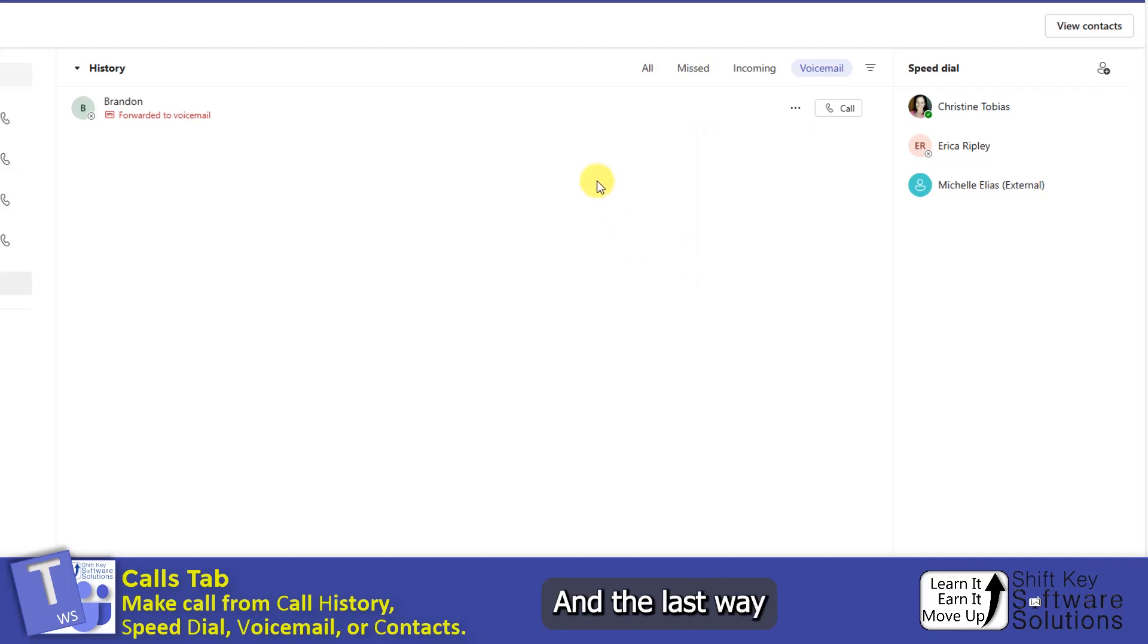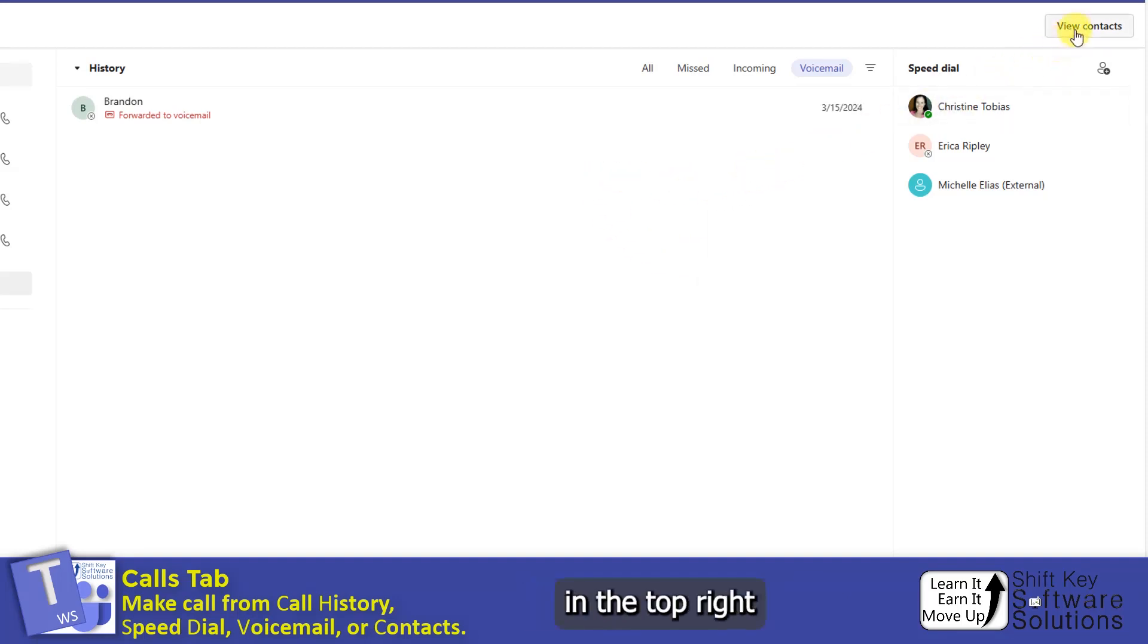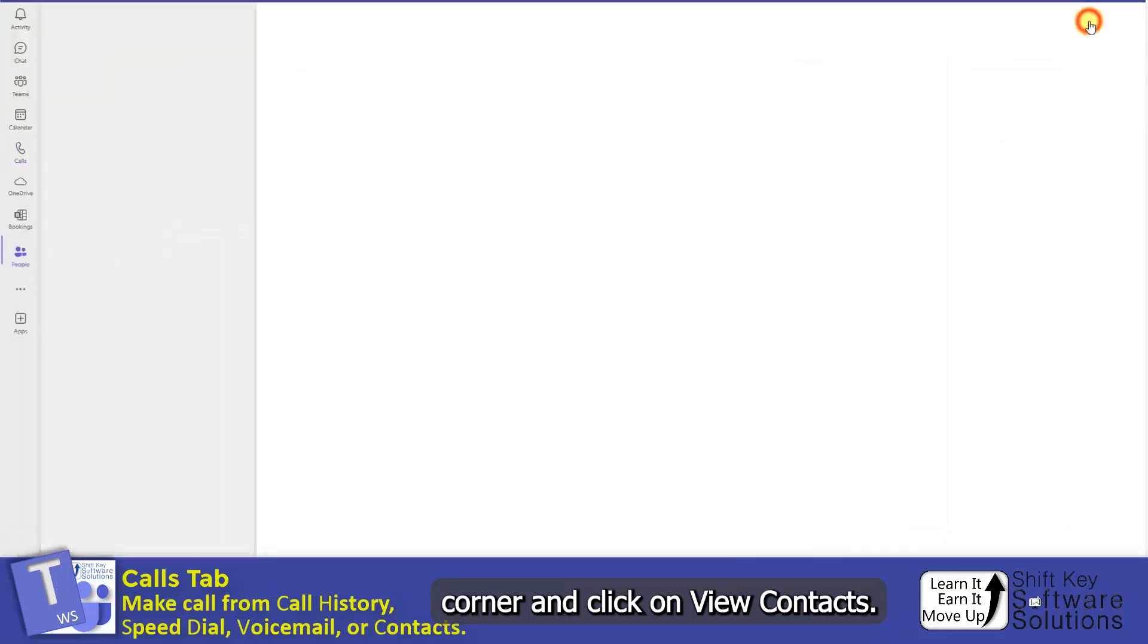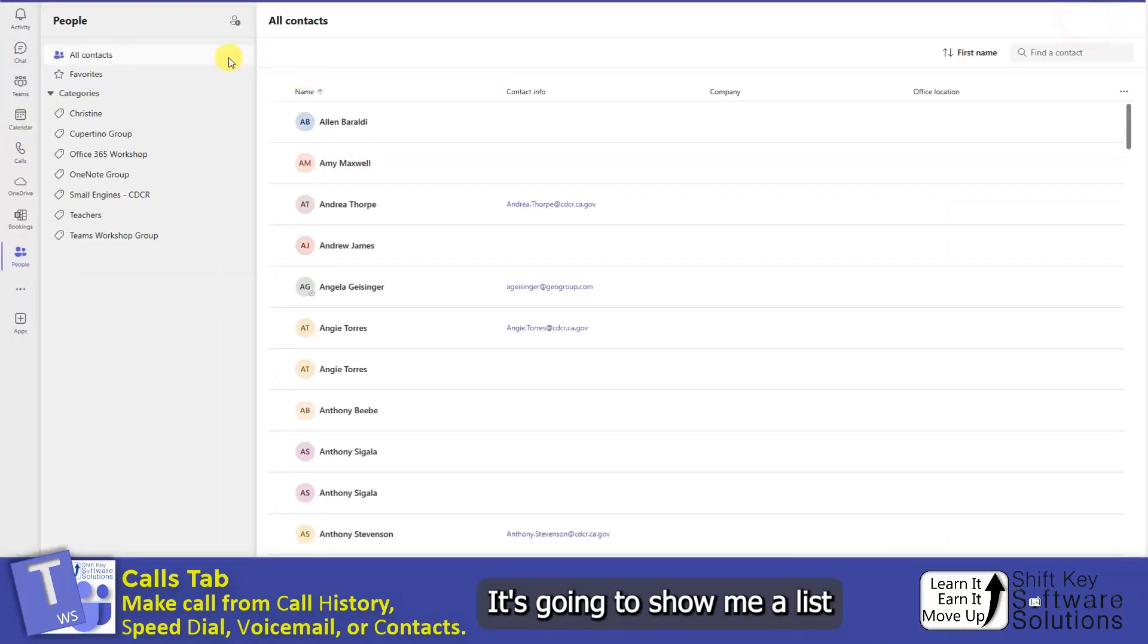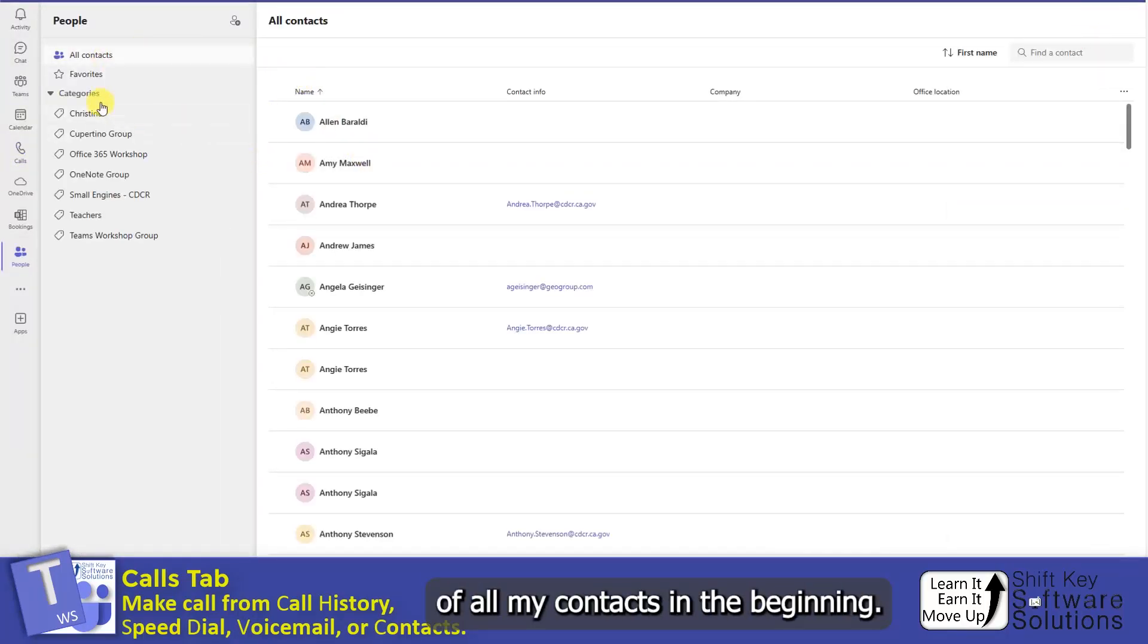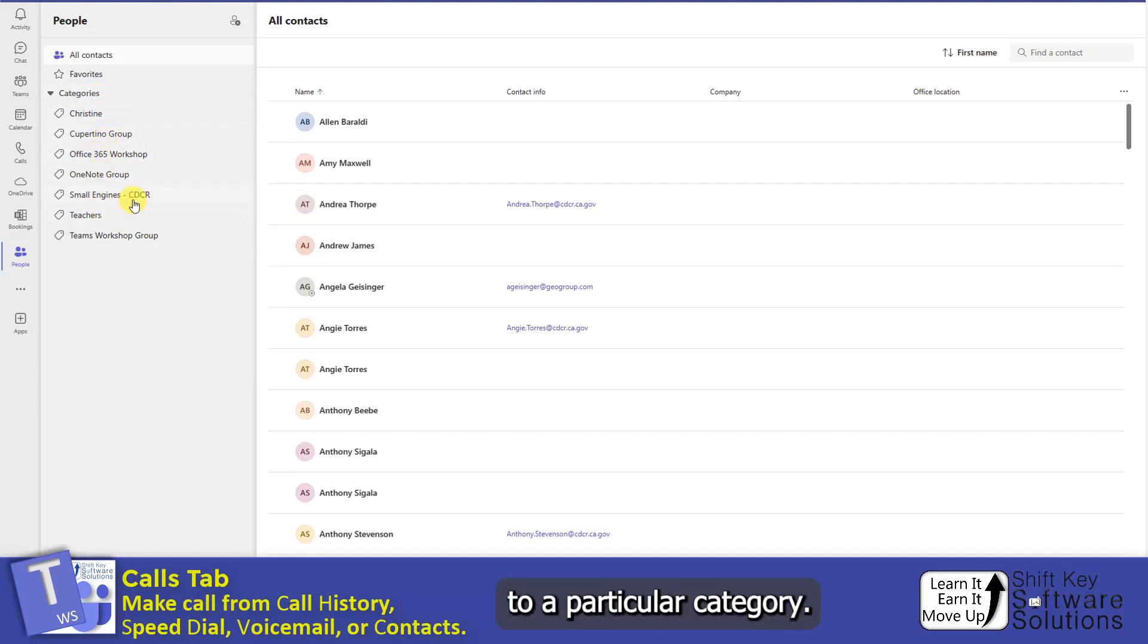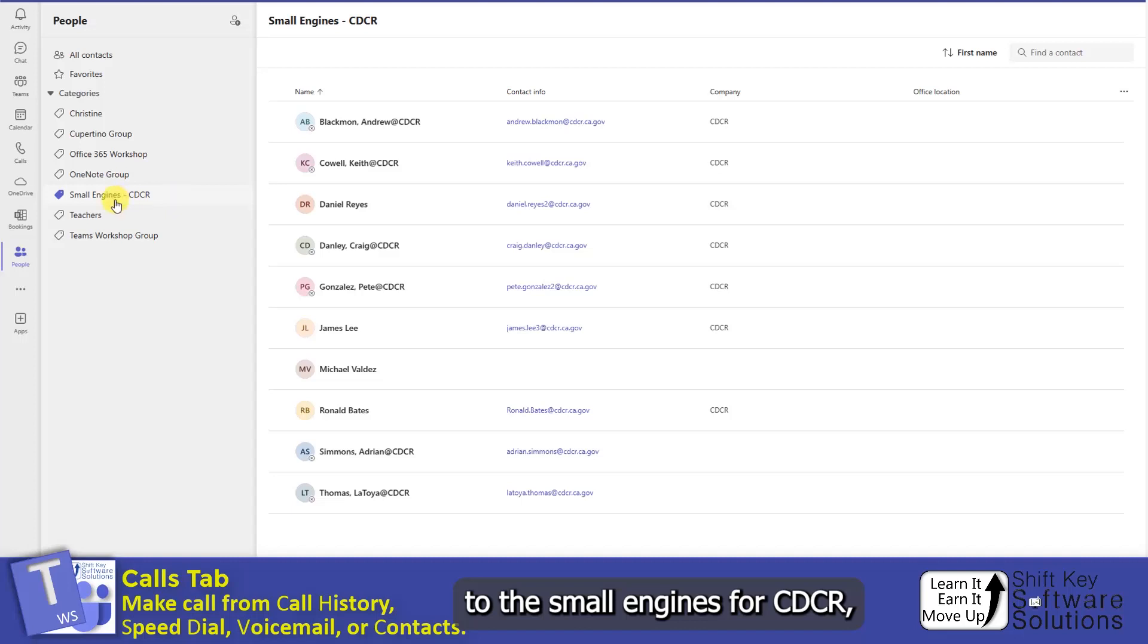And the last way is using our contacts. In the top right corner, I can click on View Contacts. It's going to show me a list of all my contacts in the beginning. Now down here are a list of categories that I might have. If I come down here to a particular category, perhaps I go to the Small Engines for CDCR.